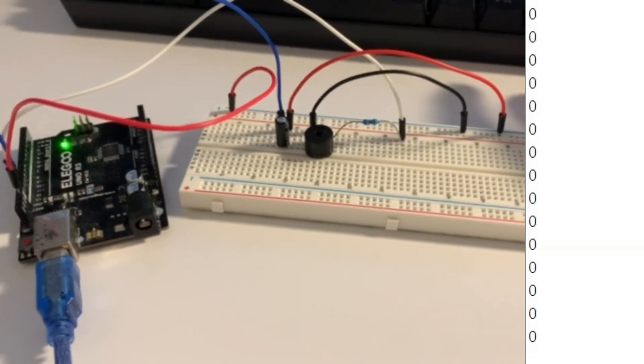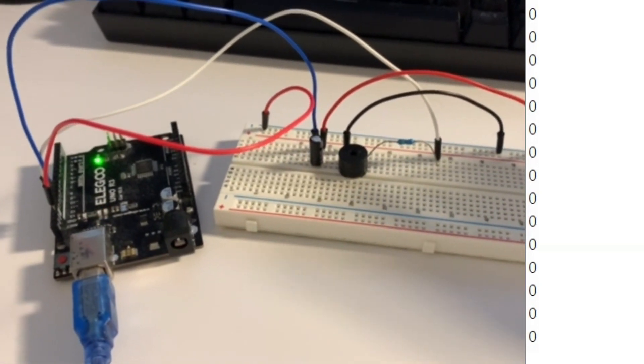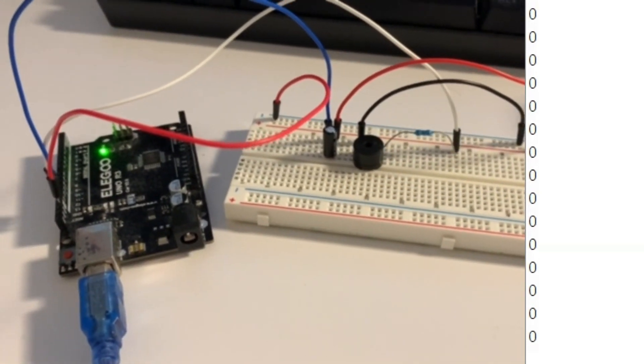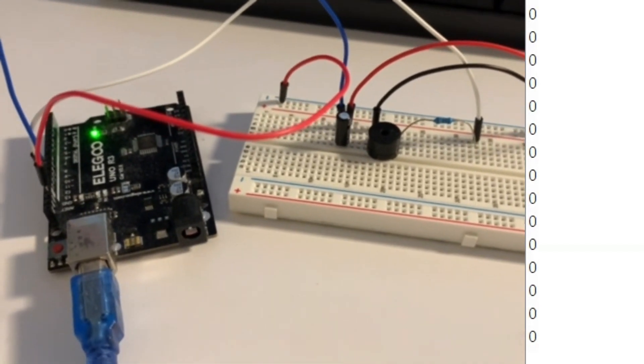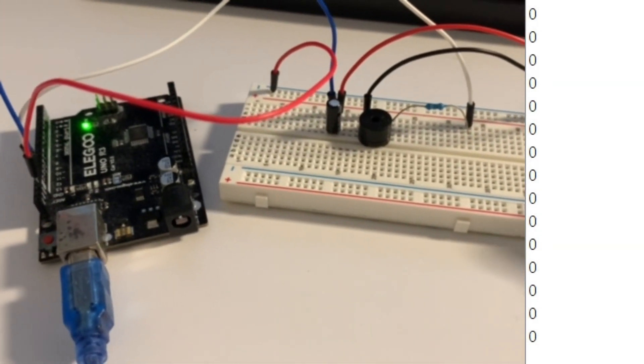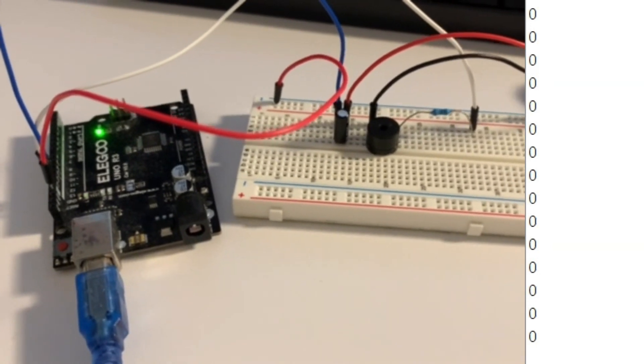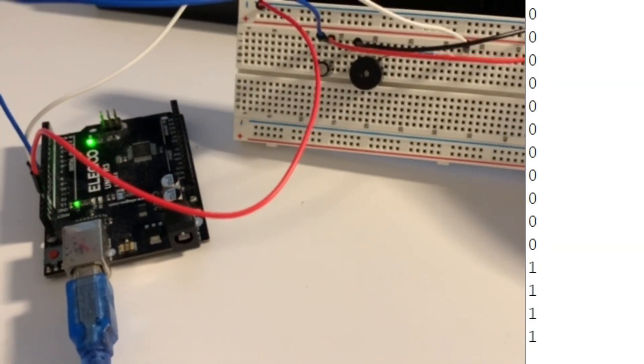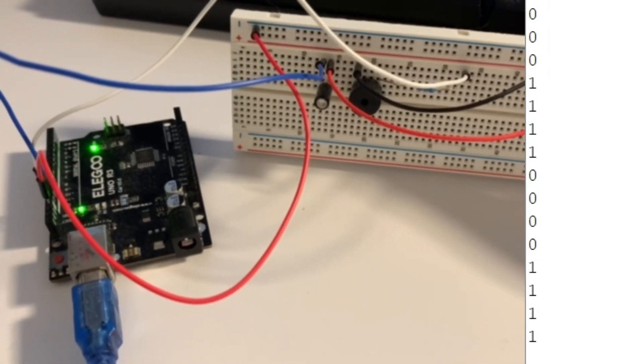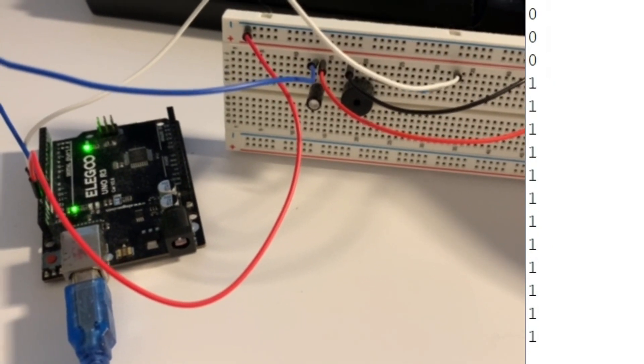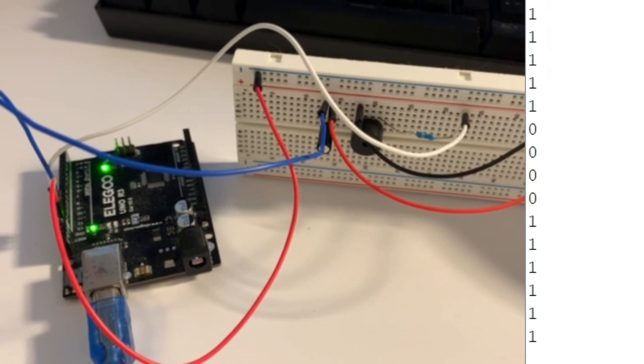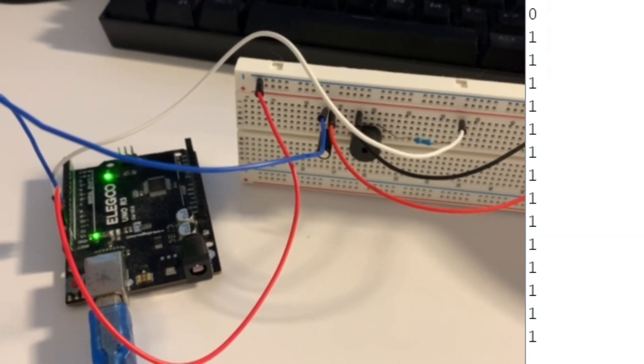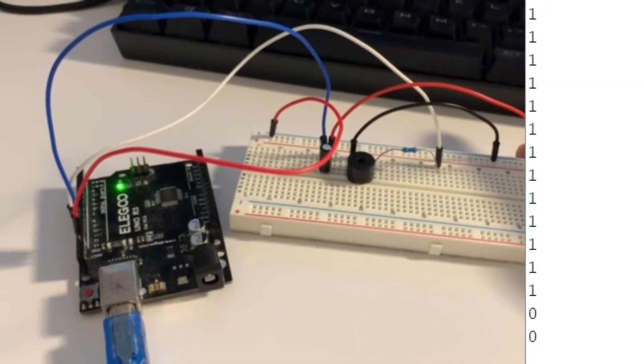So you're going to see right now that it's all zeros because we want the buzzer to sound only when there's a value of one. So we have here, we're going to take it and we're going to tilt it. So you should see now that there's values of one displaying on screen, and you can see obviously that the buzzer is sounding. So now turn it to its initial state.